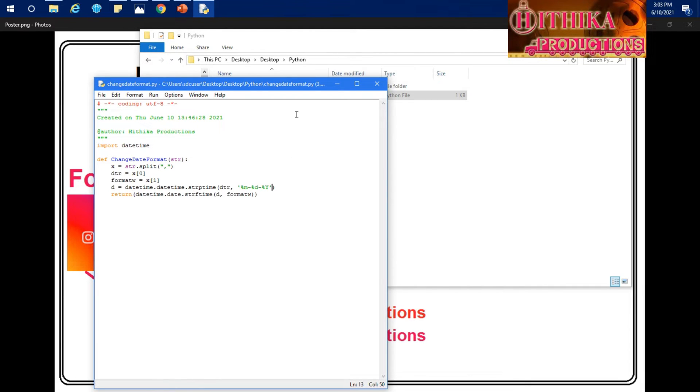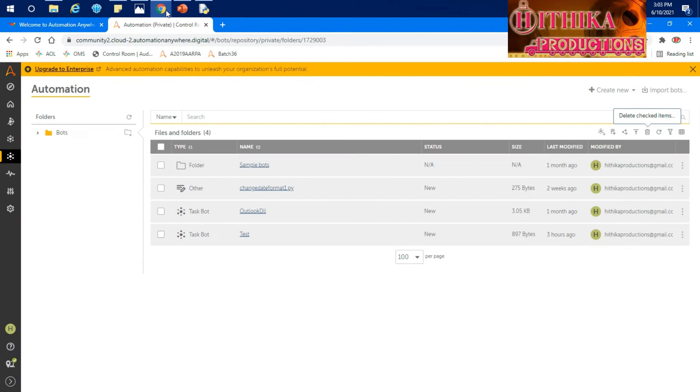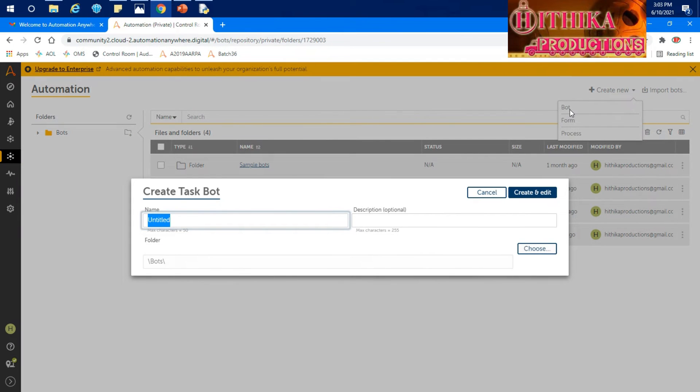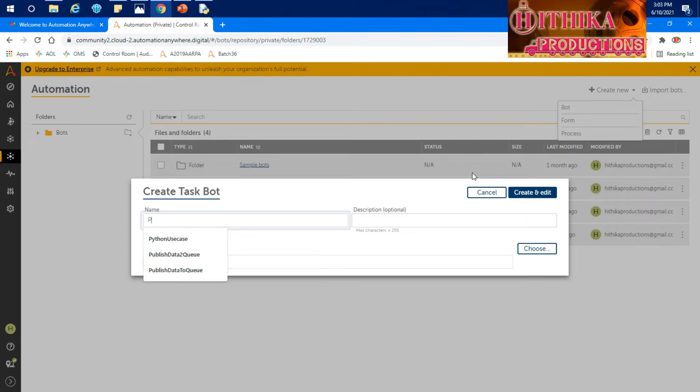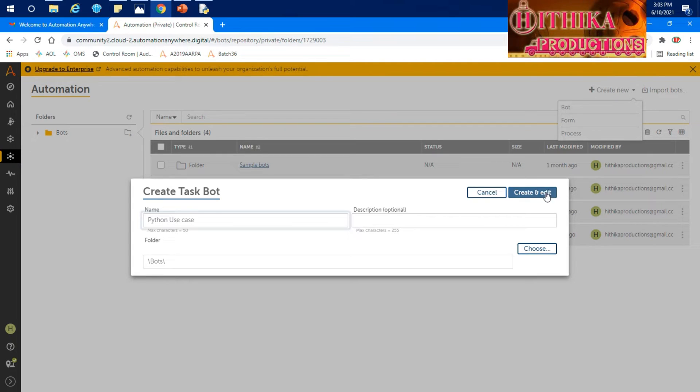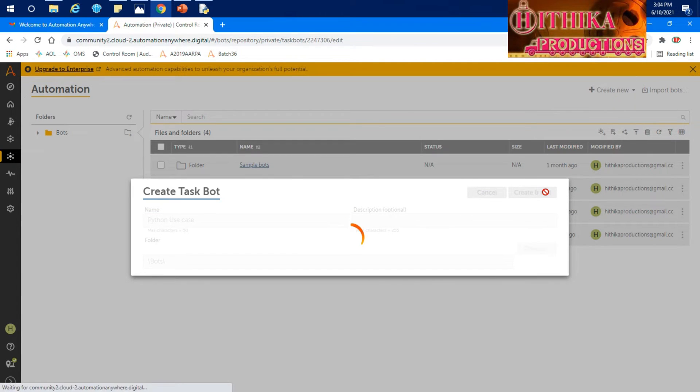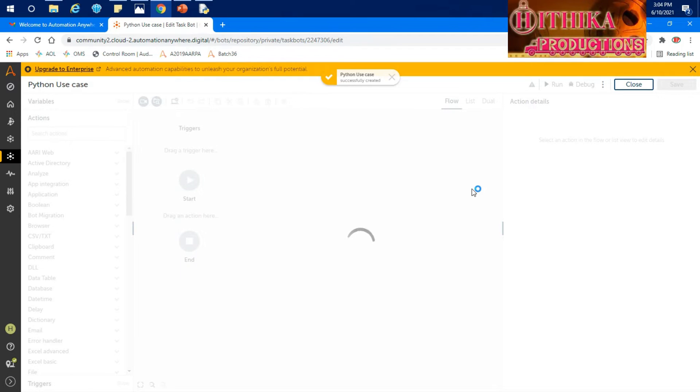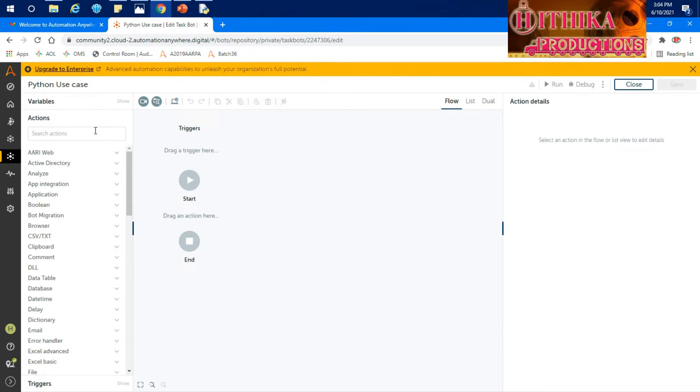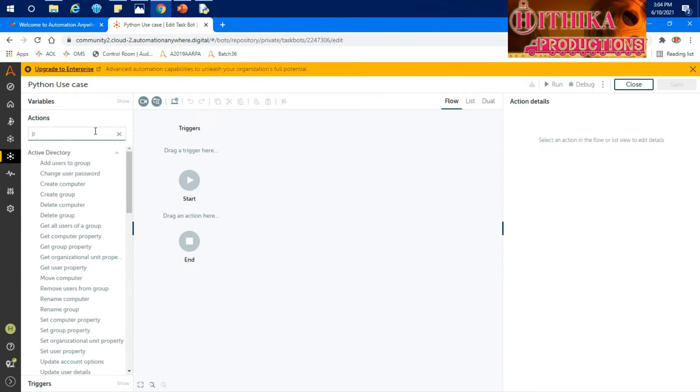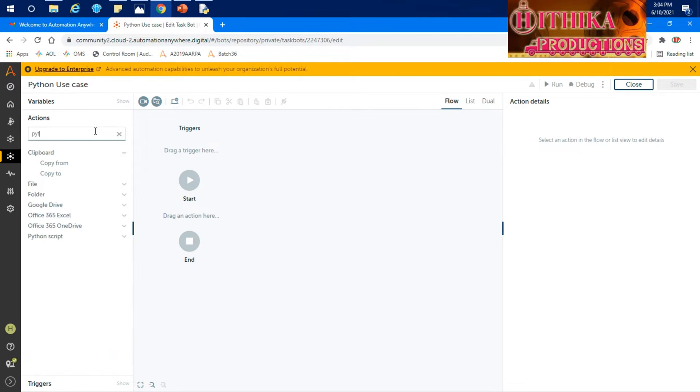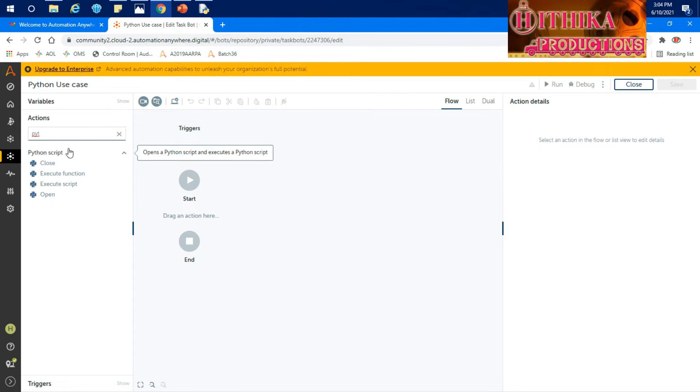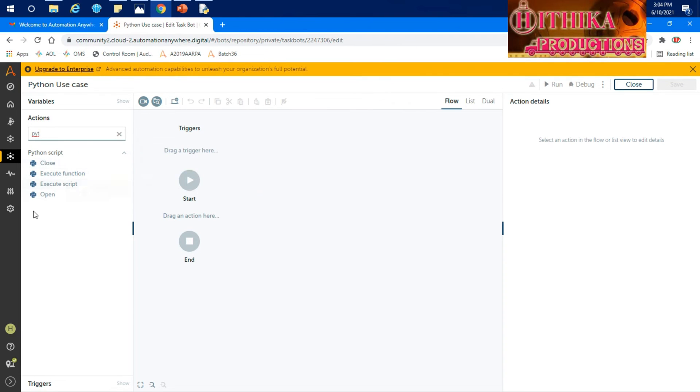This is what the code, and let's see how we can build our code. Let's create a new task. Once you're into A2019 UI, you can search for Python. You can see open, execute function, and execute script. Let's take open.